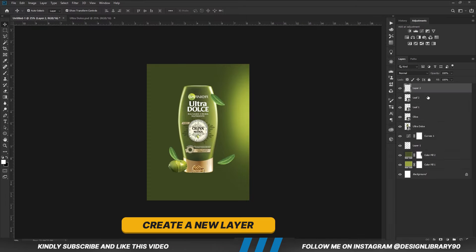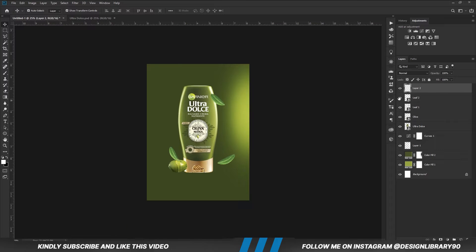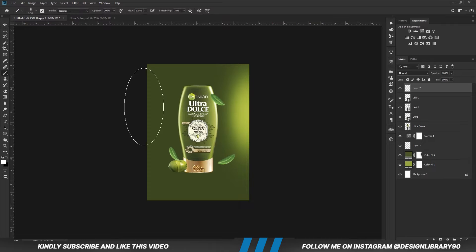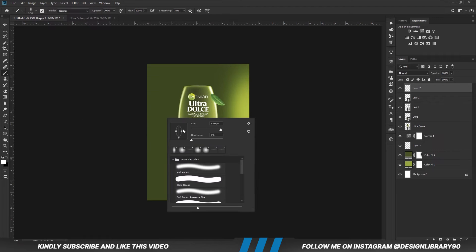Create a new layer. With the soft round brush, right click and change the roundness back to normal.